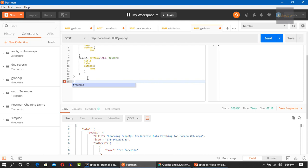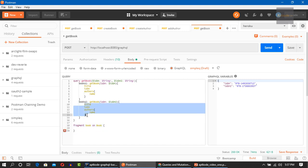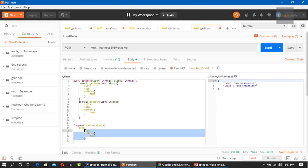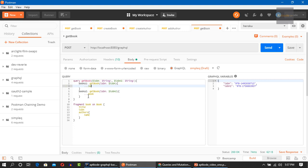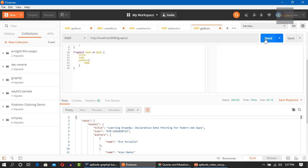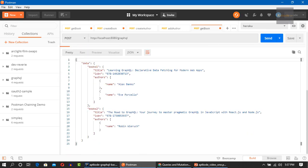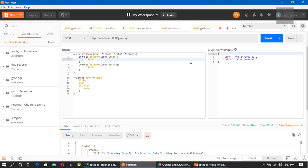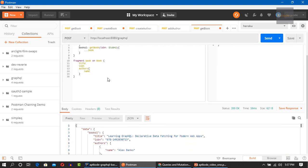We have blocks repeated in this alias. We can use a fragment to skip that repetition. We can have a fragment of book on type book, and inside it we can have these fields. Then use three dots and book here, three dots and book here, and also three dots and book here. They're all the same. If I hit the button, we get the same output as in the aliases. This is how to use a fragment without variables.